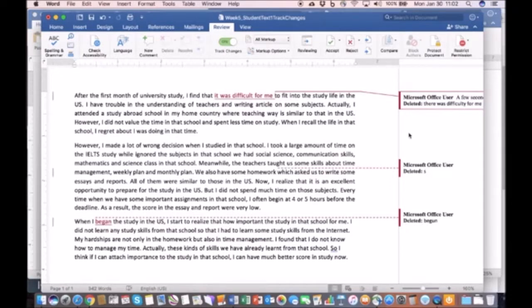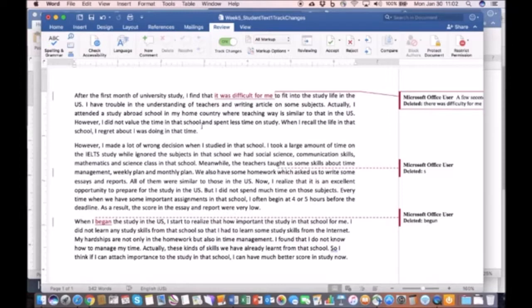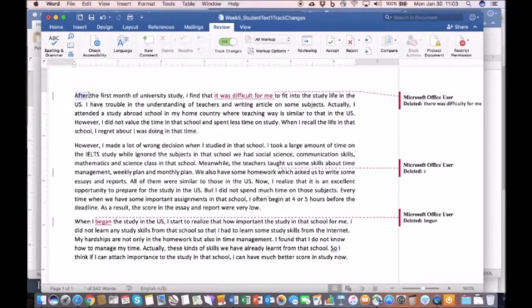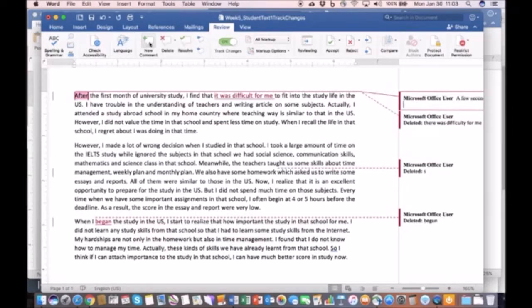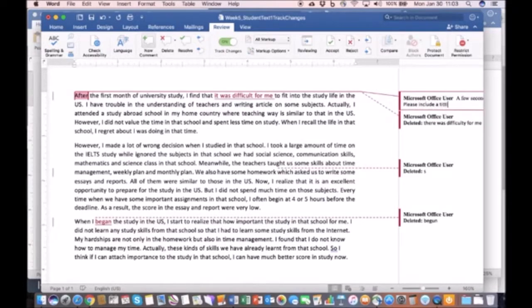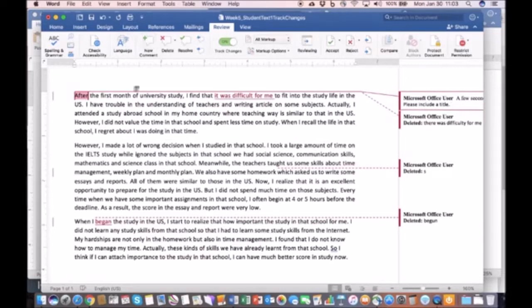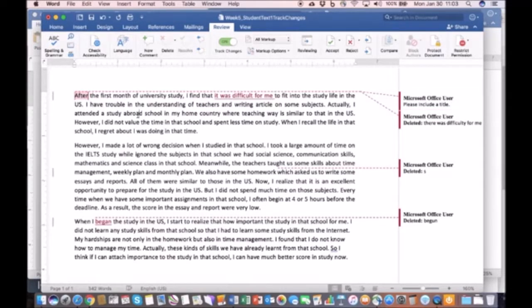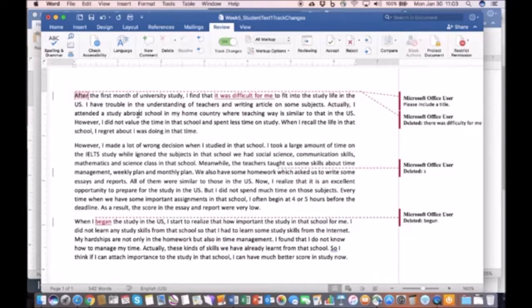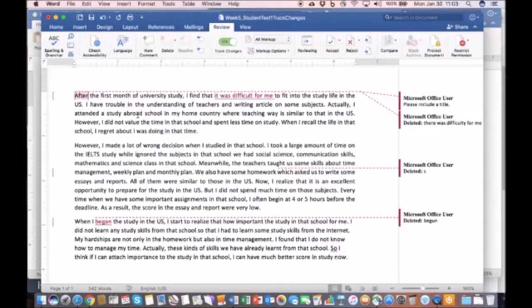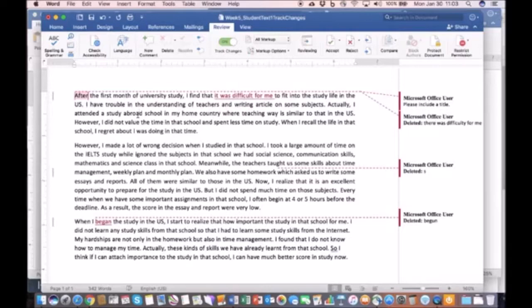Now at the same time you can also insert comments and this would be simply by clicking on this new comment feature. For example, if I want to go to this first word here and click on new comment, I could say please include a title, period. So these comments can be used to address more higher level issues that the learners have. So that's tracking changes and also inserting comments.